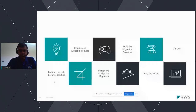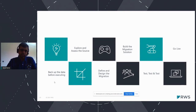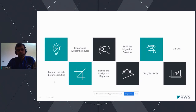Migration steps: back up everything before starting anything. Explore and understand the source system. Based on that, define and design the migration steps. Build the migration solution. Test as much as possible — test, test, and test — then go live.